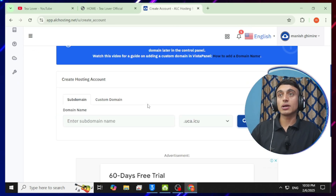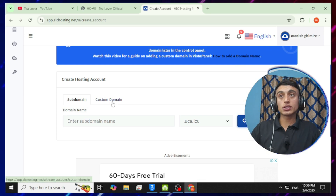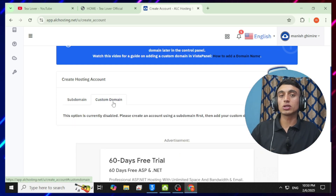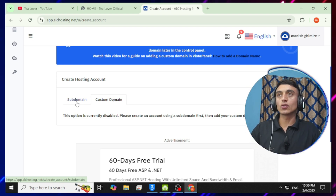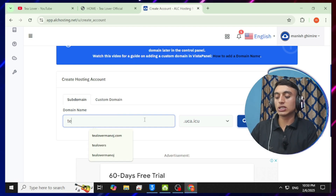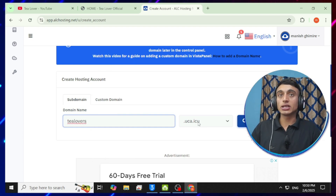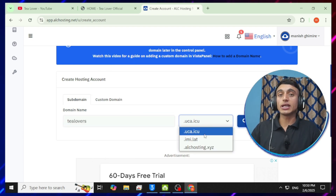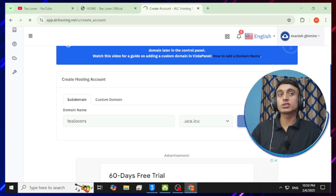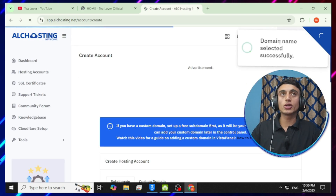Click 'Create', close any ads, and on the next page choose a domain name. Note that custom domains are only available on the premium plus package. Go for the soft domain option and enter your desired domain name — for example, I'm using 't-lovers'. You can select from three available extensions as you like.